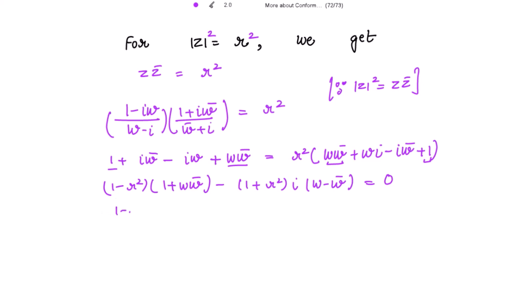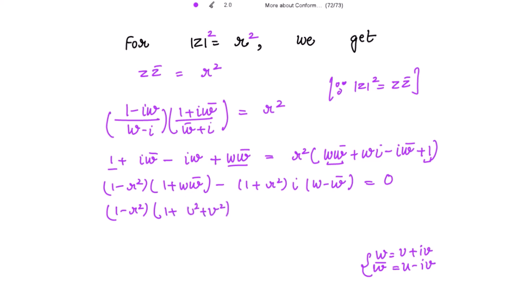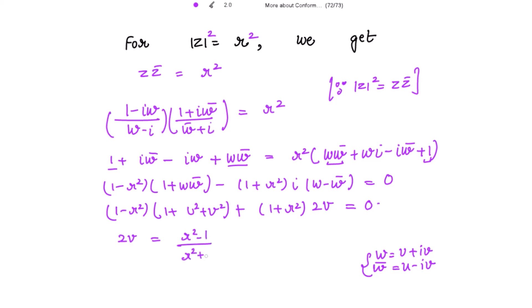Writing w = u + iv and w̄ = u - iv, the product ww̄ = u² + v². Substituting, we get (1 - r²)(1 + u² + v²) minus (1 + r²)·2v = 0. From this, we solve to get 2v = (r² - 1)/(r² + 1) · (u² + v² + 1).